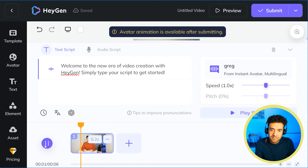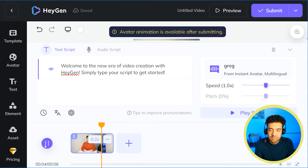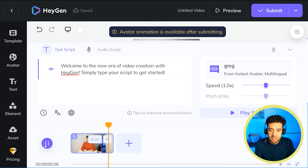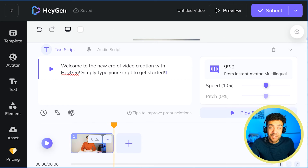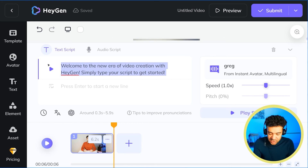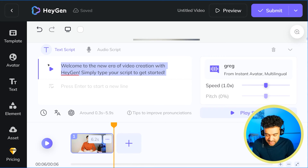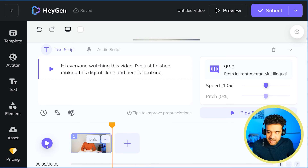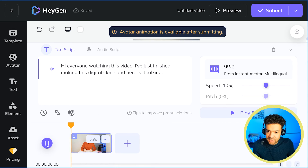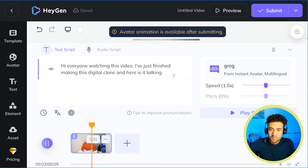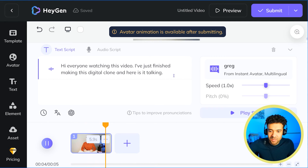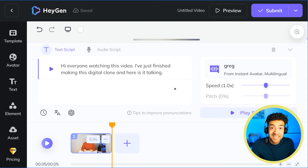"Welcome to the new era of video creation with HeyGen. Simply type your script to get started." Sounds good — and what's amazing is that's in my voice. Let's change it so you can see that you can get it to say whatever you want. "Hi everyone watching this video. I've just finished making this digital clone and here is it talking." It's as easy as that.